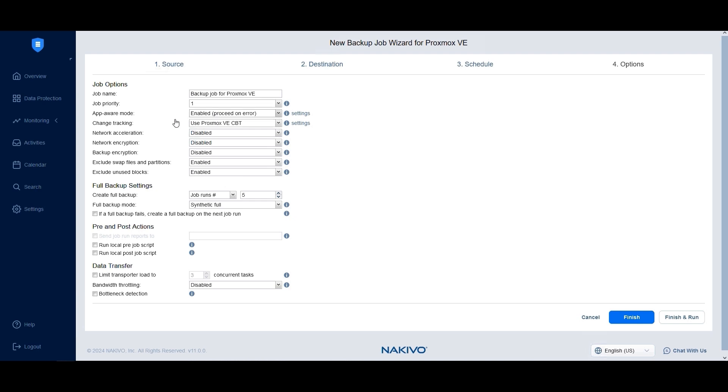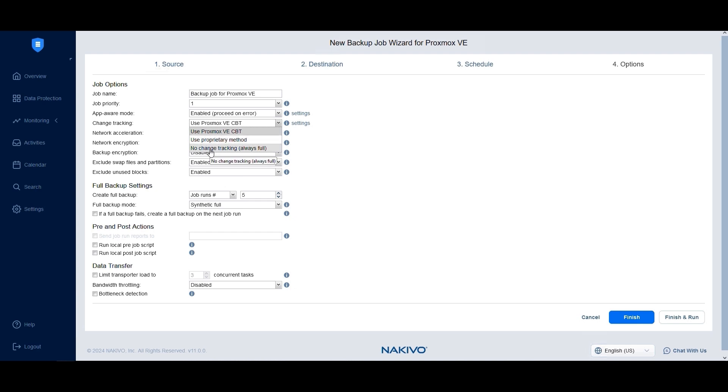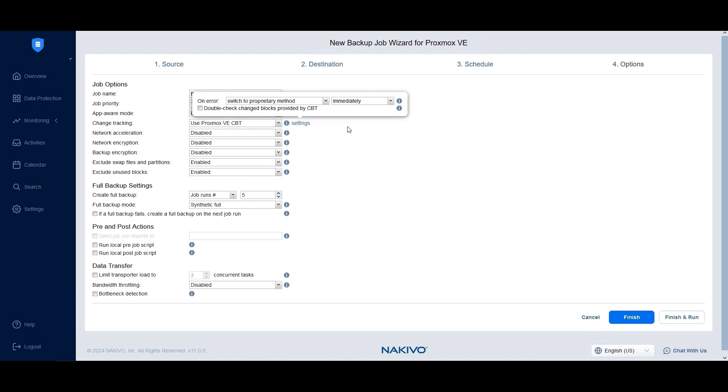Choose a change tracking method for incremental backup. By default, Proxmox native CBT is used to speed up data transfer and detect changed blocks since the last backup. Alternatively, you can use Nakivo's proprietary change block tracking or disable change tracking altogether to create only full backups.